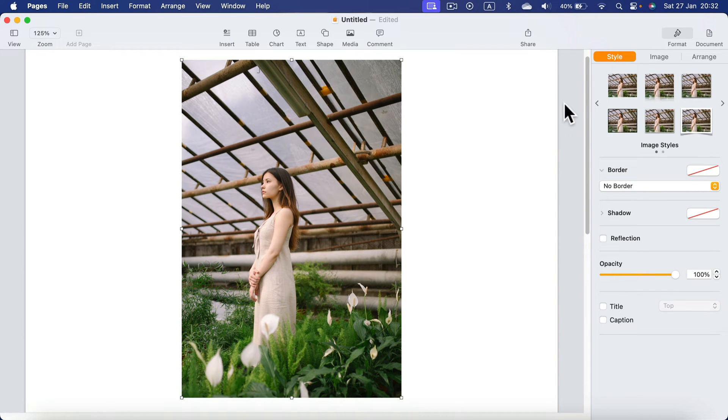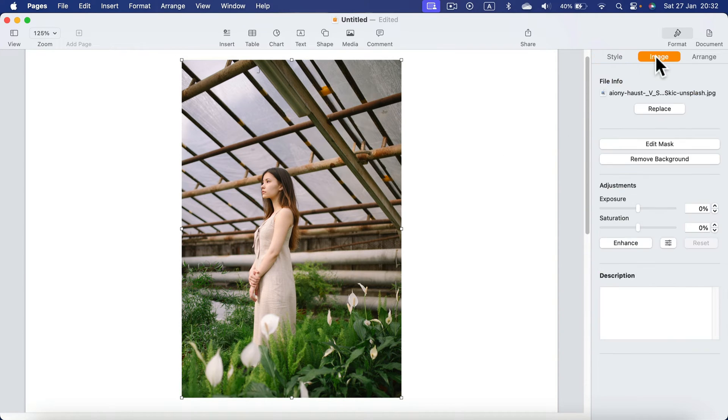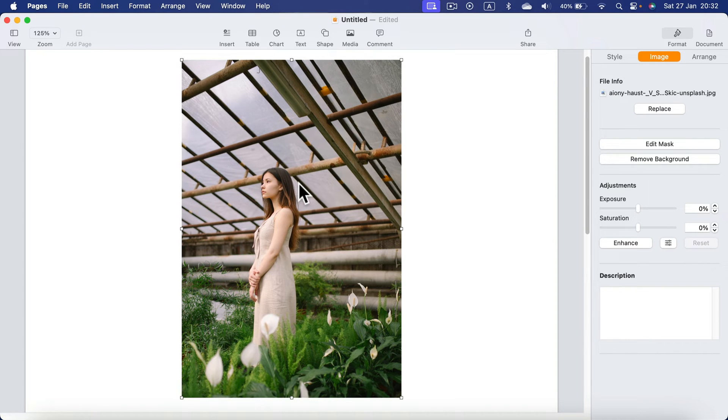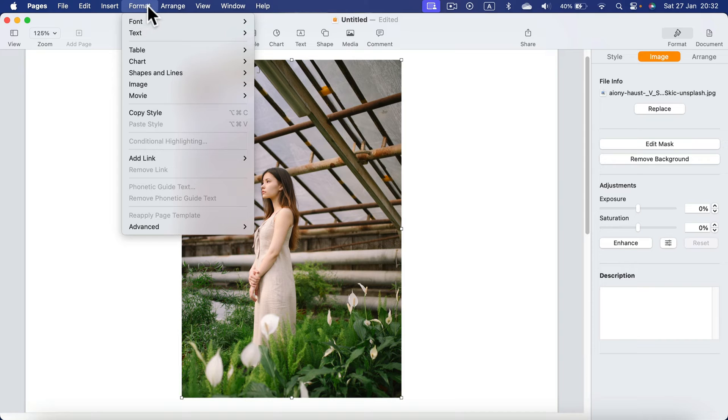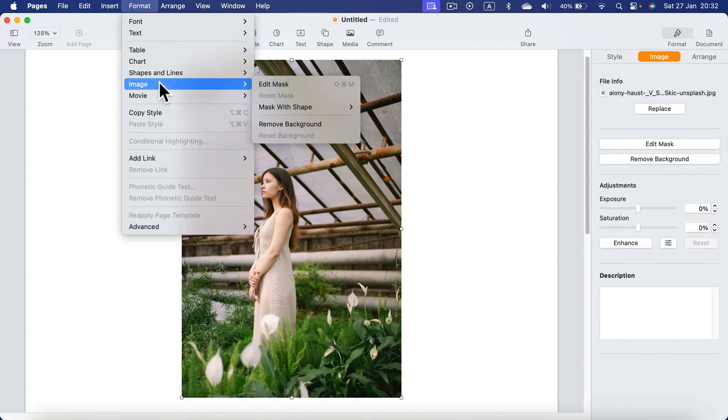Don't look on the right side. It's not here. We need to open the image menu from Format. So click Format at the top. Search for image and you will see it here.